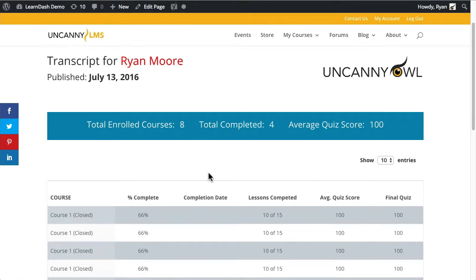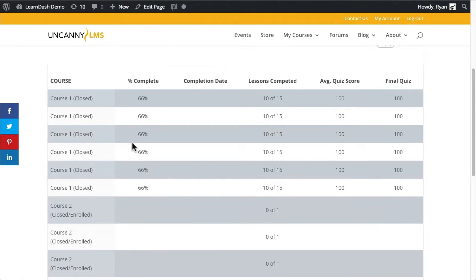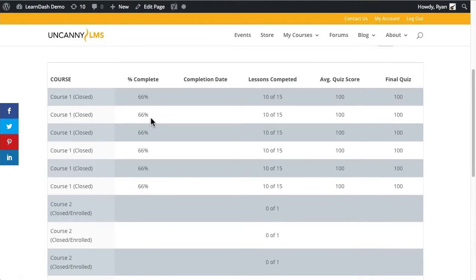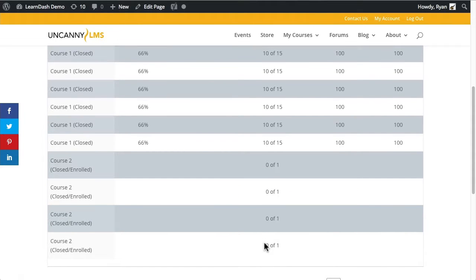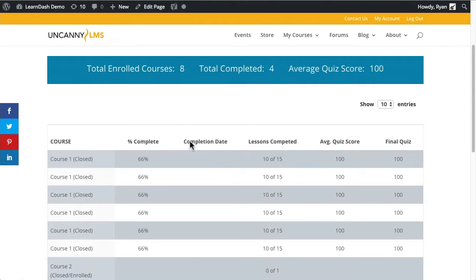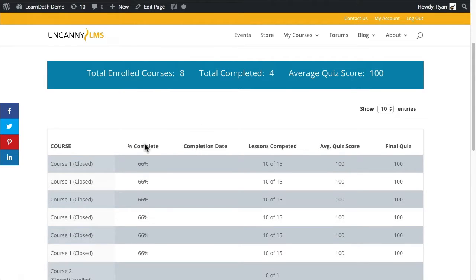Beneath that we've got a table with all of the results. There are a lot of duplicate records in this example, simply to show a lot of data and how it works across different pages. The columns include the course name, the percentage complete showing the user's progress in that course, the completion date if they've completed it, the number of lessons completed out of total lessons for that course, and the average quiz score as percentages.